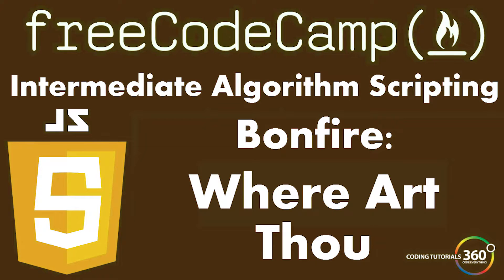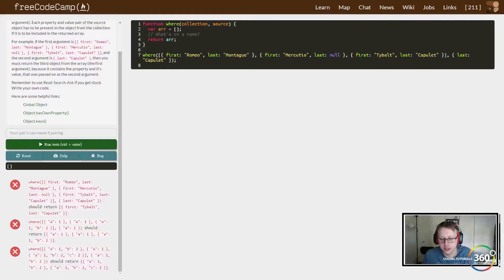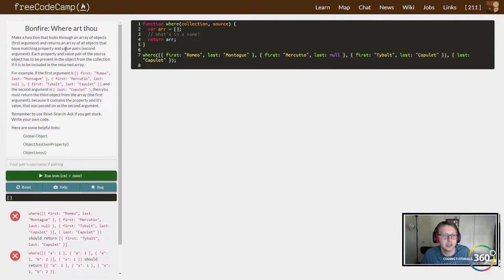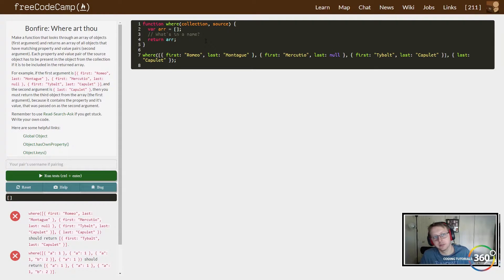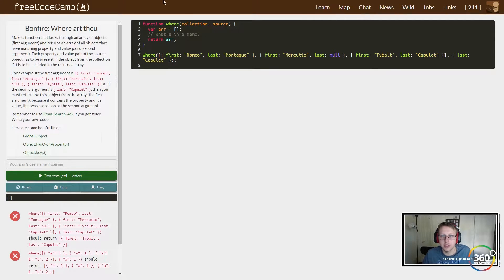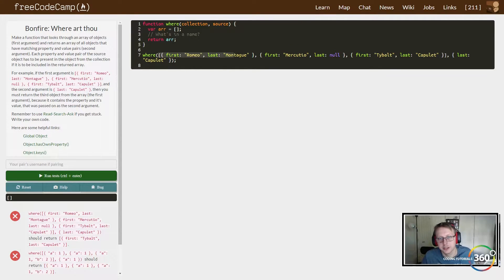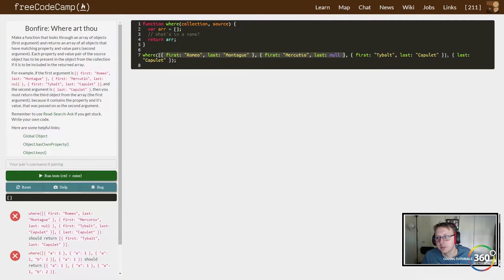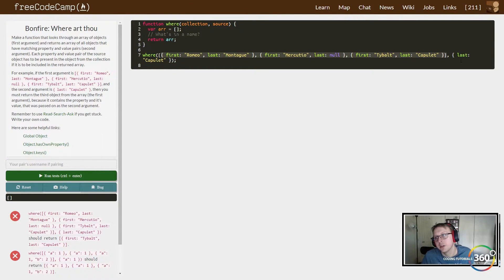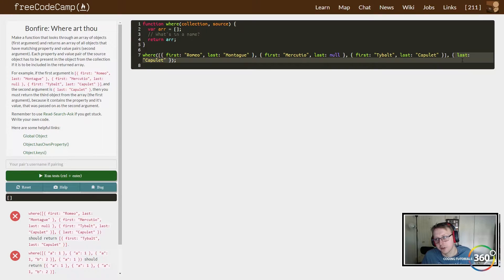Hey guys, so we are in FreeCodeCamp in the intermediate algorithm scripting bonfire 'Where Art Thou'. What are we trying to do here? We basically have an array with some values in it and we need to compare this as our source, as our collection. We need to say, 'Hey, does any of that match our source?'